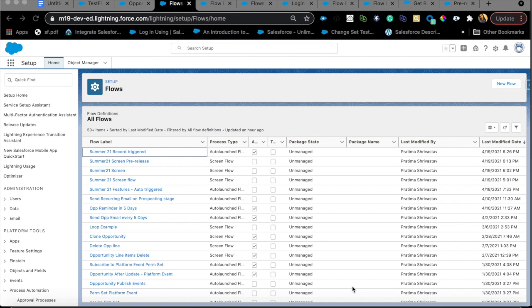That is all for today — those were my favorite flow features in Summer 21. Please let me know in the comments if I missed something or which features you're most excited about. I'll be making another video on other Summer 21 features, so watch out for that. If you like the content, hit that subscribe button and share with anyone who might benefit. Thank you so much for watching.